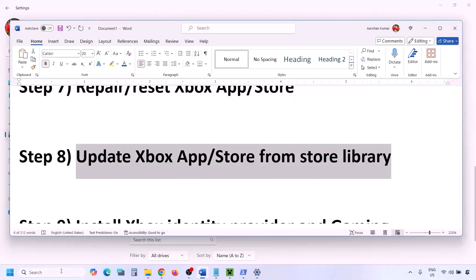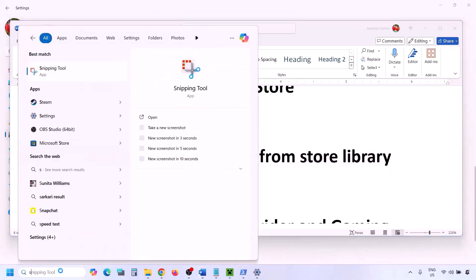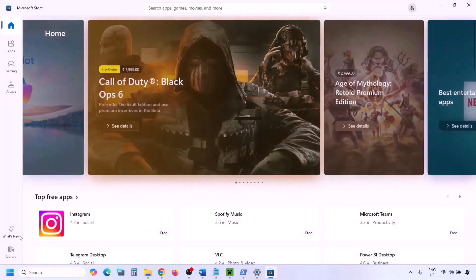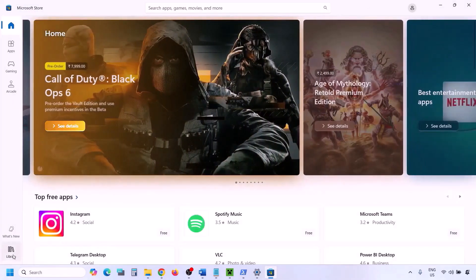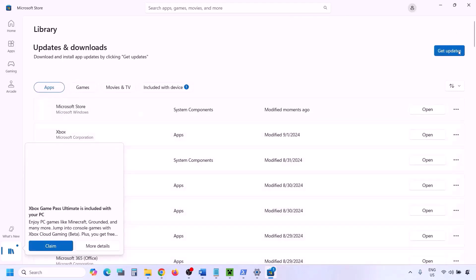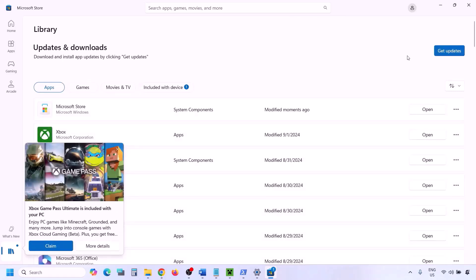The next step is to update the Xbox app and Microsoft Store from the Store Library. Open Microsoft Store and click on Library in the bottom left. You will see a Get Updates or Update All option — click Get Updates and update all. Once everything is up to date, check again.